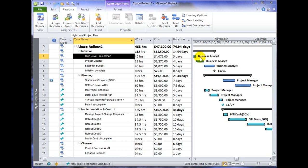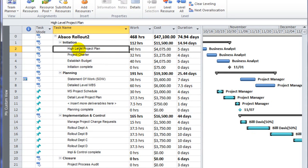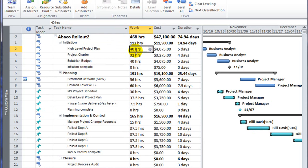So in this case, we have a business analyst assigned to the task high level project plan, and that has a work estimate of 40 hours. With a work estimate of 40 hours, that work is multiplied times the hourly rate to come up with the cost to complete that task.